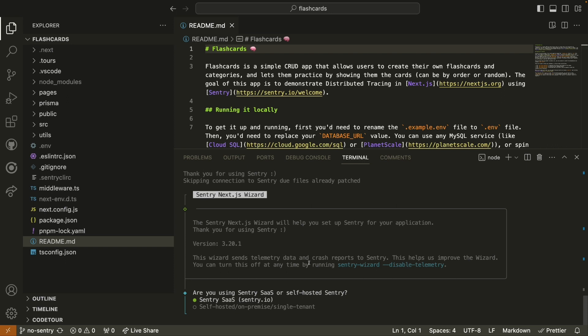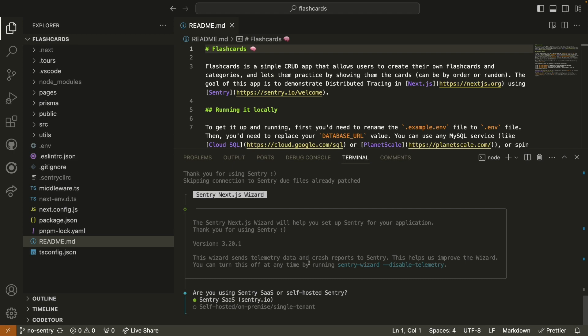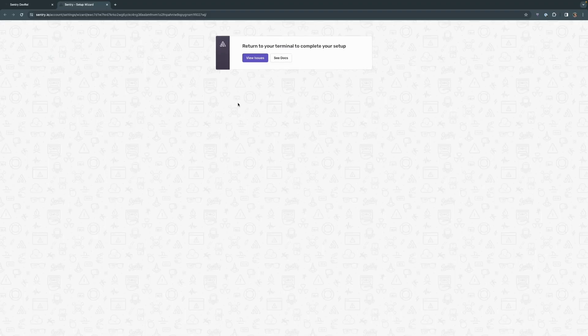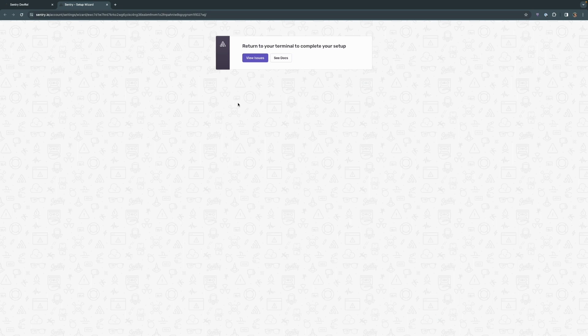As a reminder, Sentry is open source and so you can self host and use Sentry completely free if you'd like to. In this case though, I am using the Sentry SaaS application. I do have a Sentry account. When I choose yes to having a Sentry account, a new window opens up in my browser allowing the wizard to connect to my Sentry account where I'm logged in on my browser already.